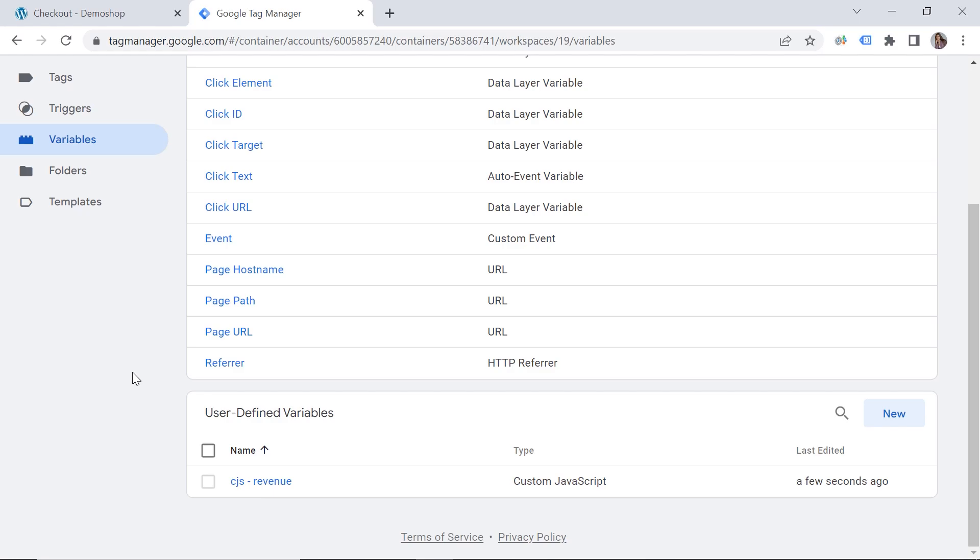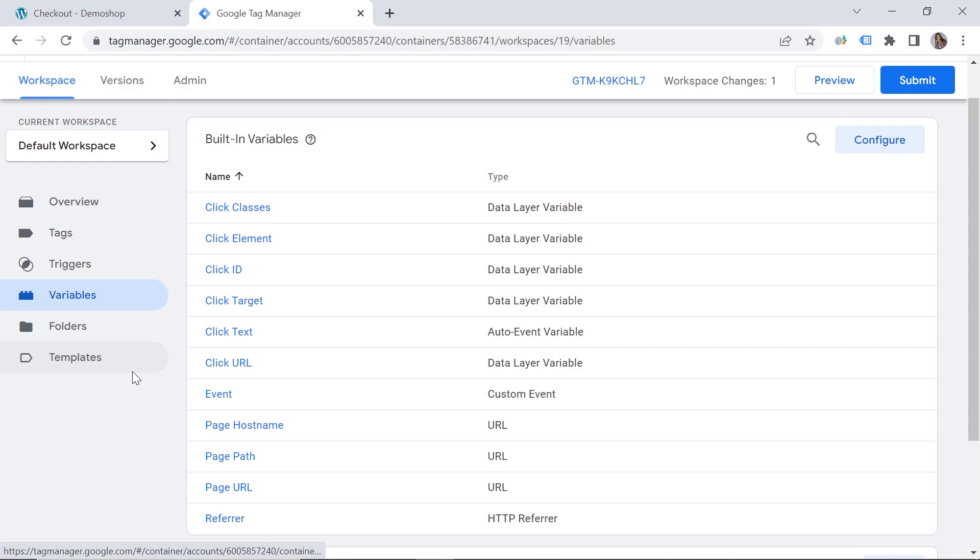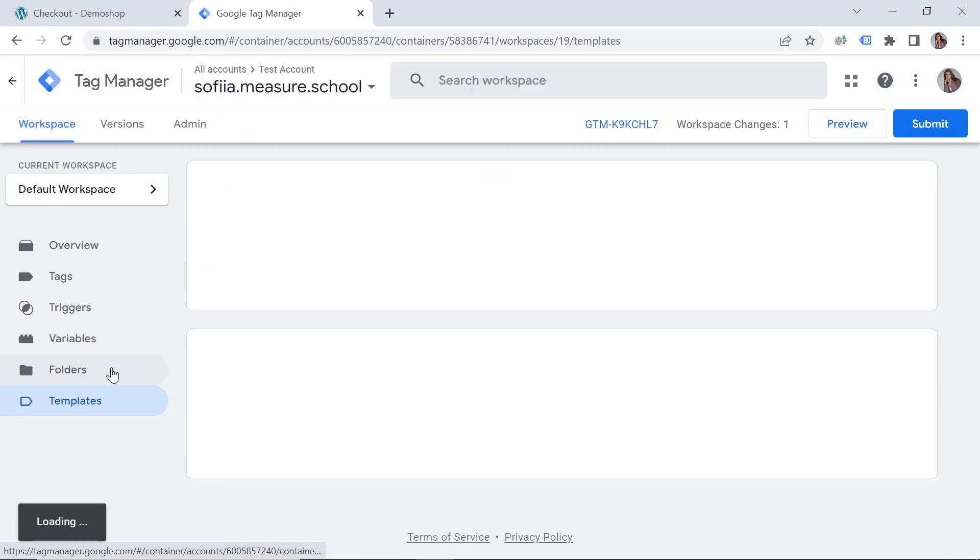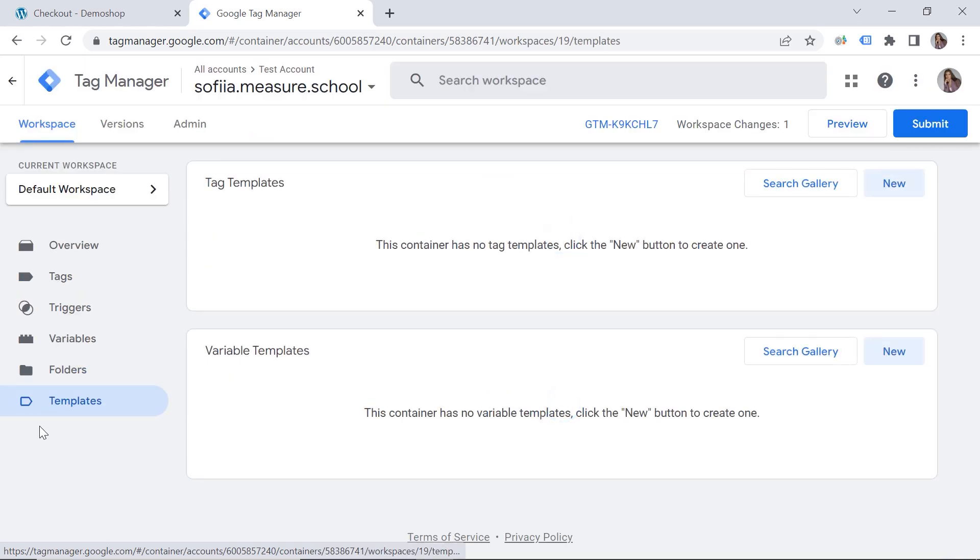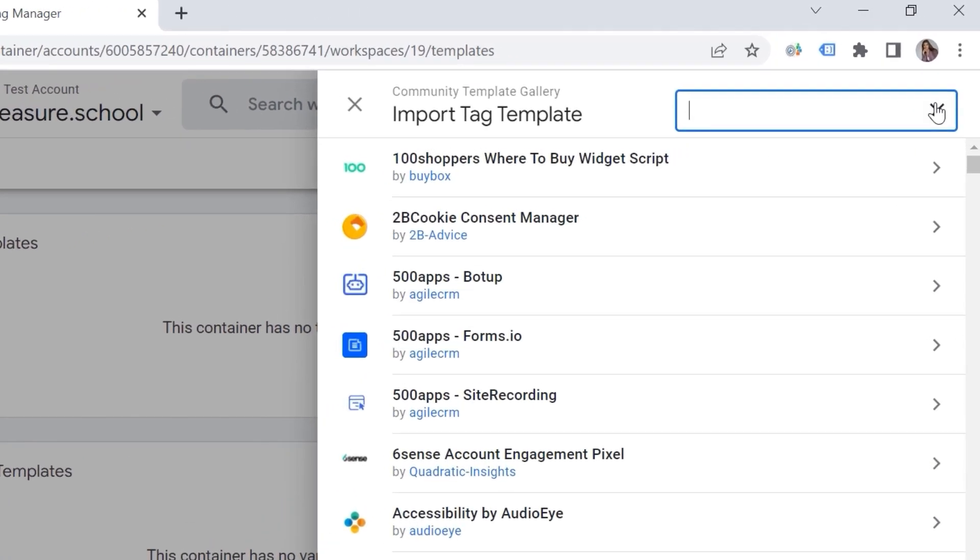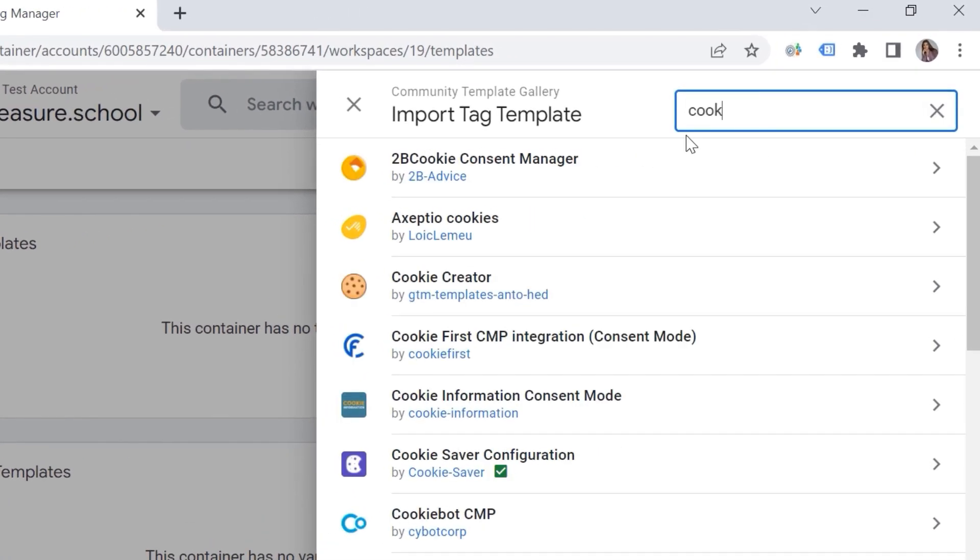The step number two is to set a cookie. And there are multiple ways to do that. So you could use the custom HTML tag, for example, or you could create a custom JavaScript variable for that. But there is a very nice solution. And I will use a template. And thank you so much for the outstanding contribution to the tag manager development. So let's go to templates. And we can search gallery here.